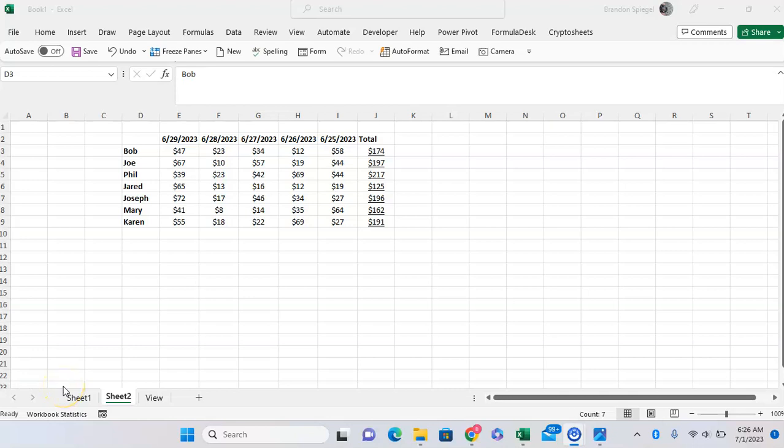In this tutorial, I just want to show you how you can use the camera feature in Excel to take a live screenshot of your data that can be used in other parts of Excel.